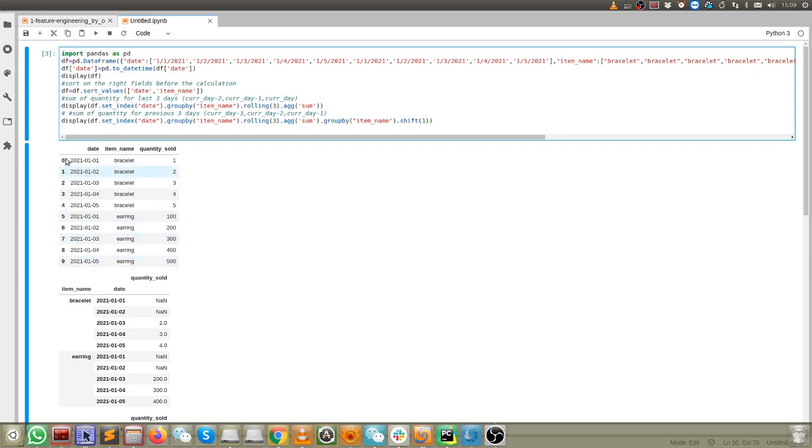The use case here is that we have a jewelry shop selling bracelet and earring. This shows the quantity sold from the 1st of January to 5th of January 2021.